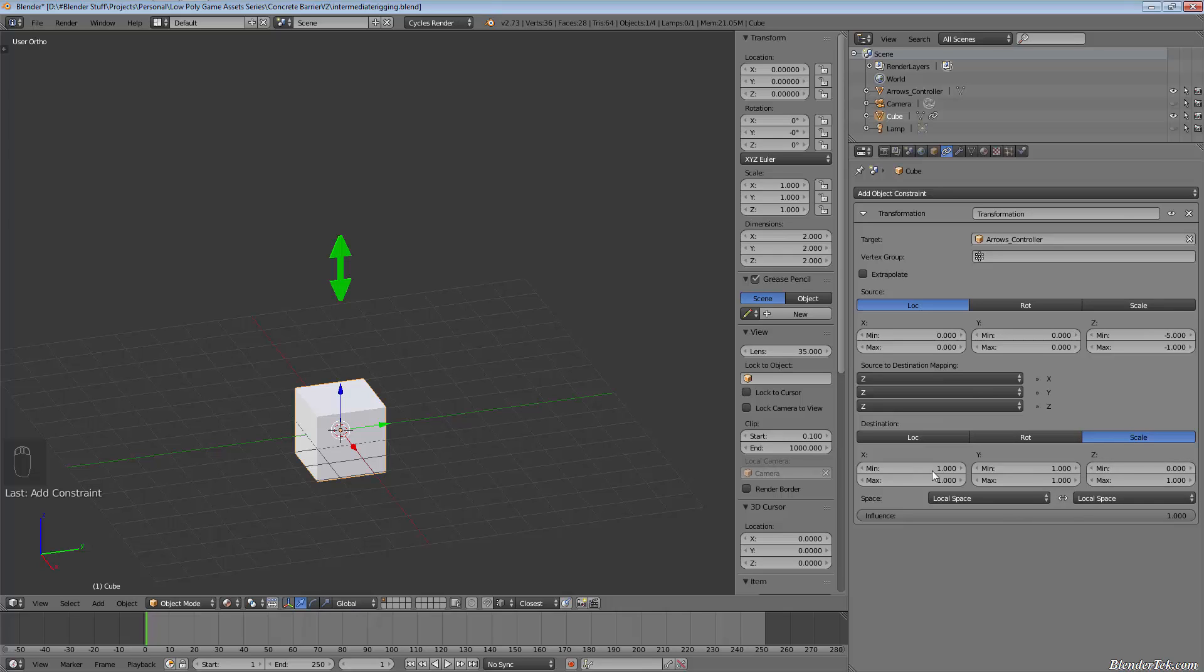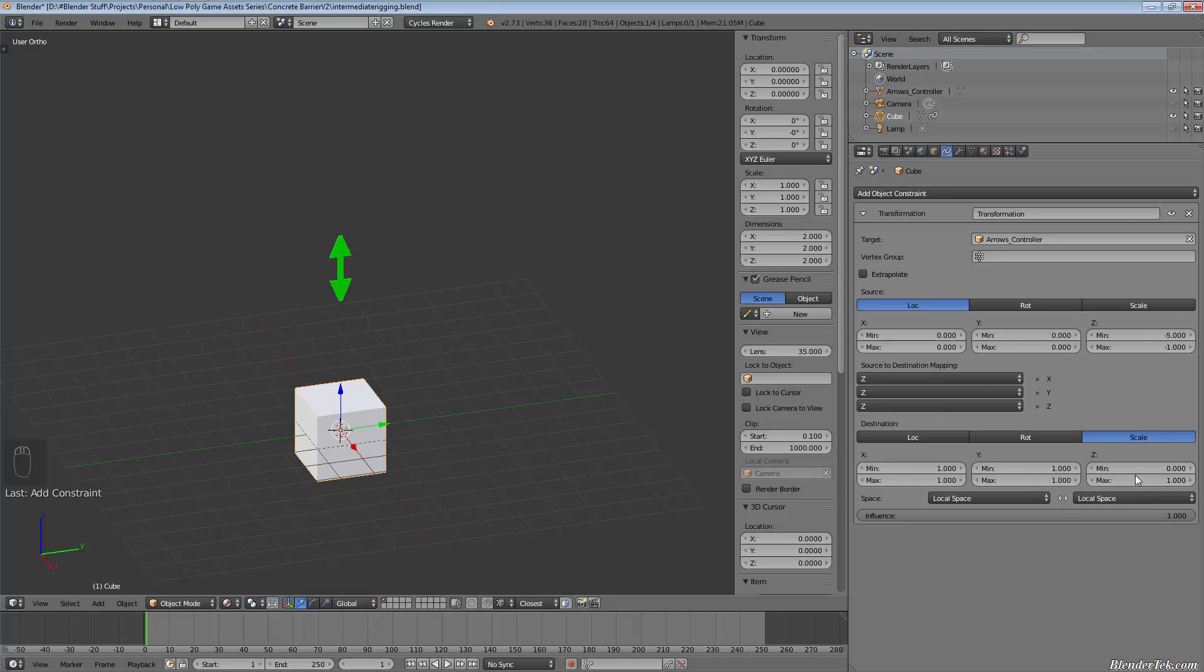it stays the same one, a min of one and a max of one on both of them. So they're not going to change at all, but the Z can be changed from zero all the way to one, its original size.